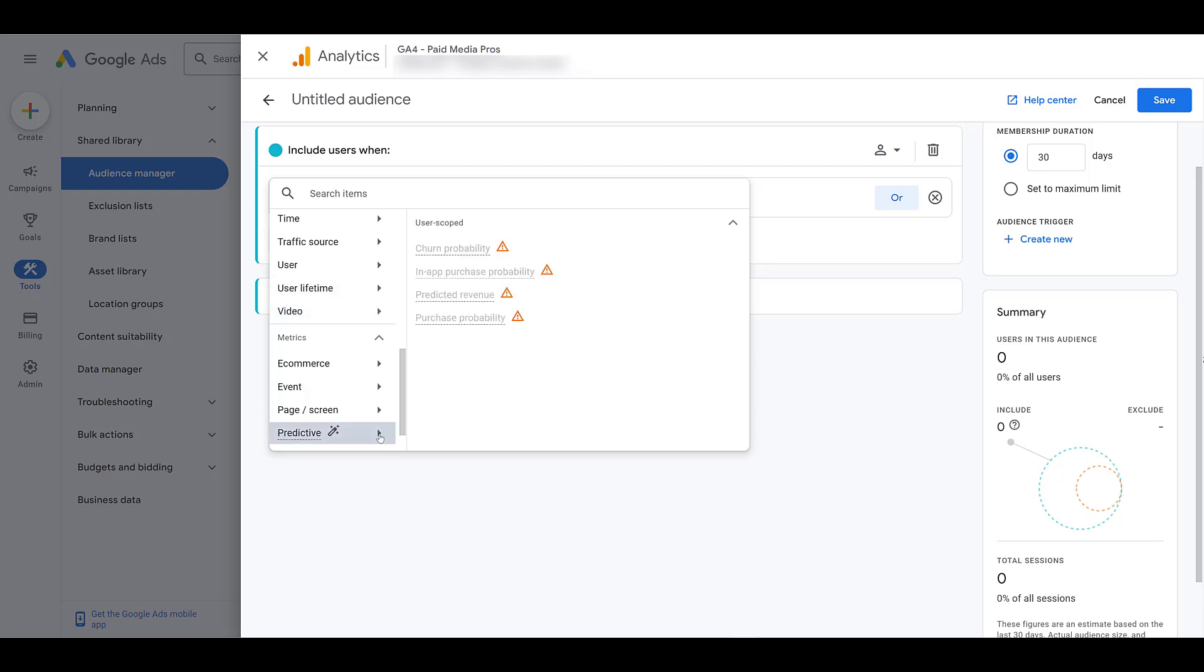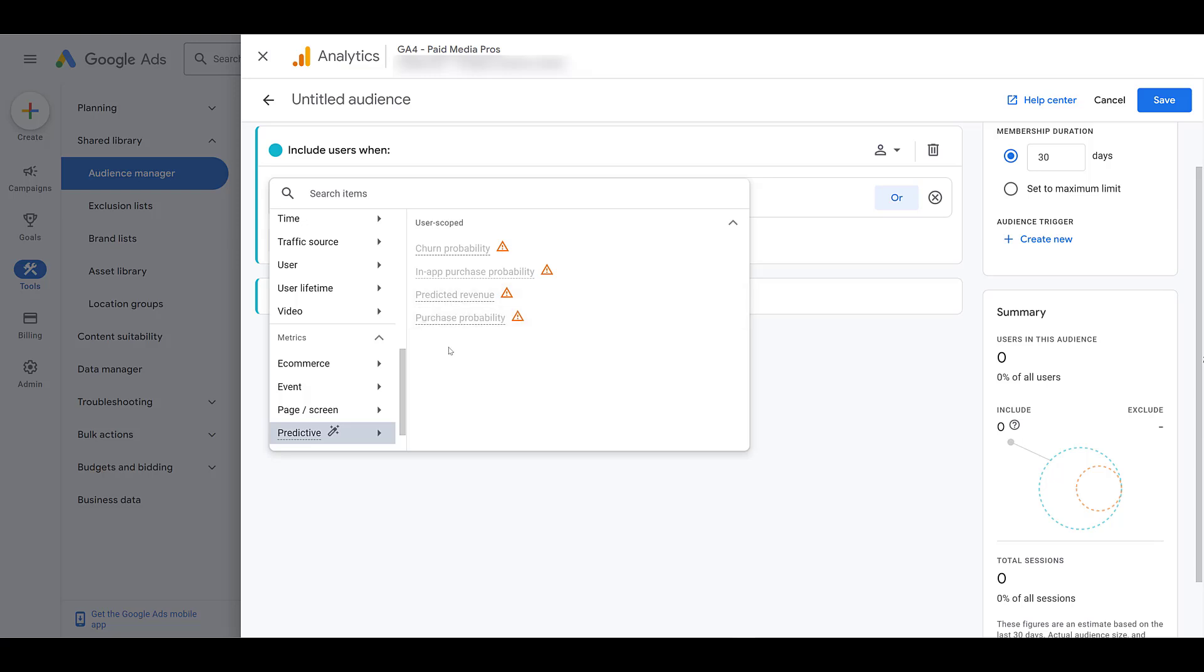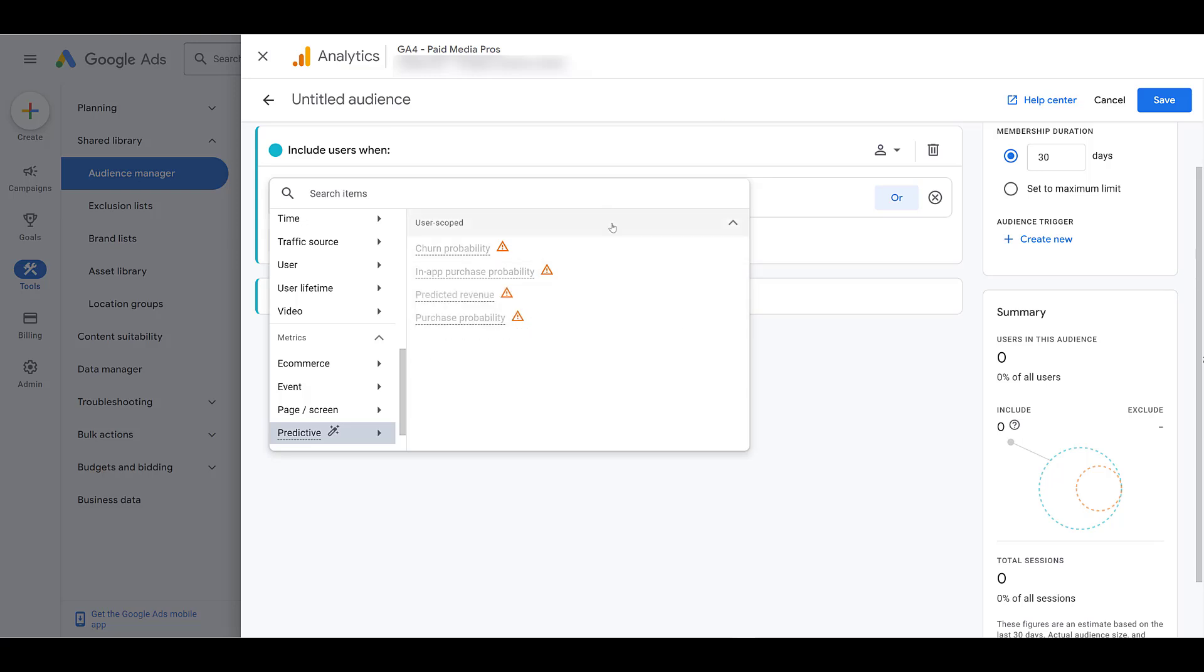And here's a metric which, again, won't apply to us. Not with our demo site. Not in our industry. But predictive Google Analytics audiences. Building audiences off of predicted revenue. Purchase probability. In-app purchase probability. Definitely not an audience that you can create within Google Ads. You have to import this from Google Analytics.